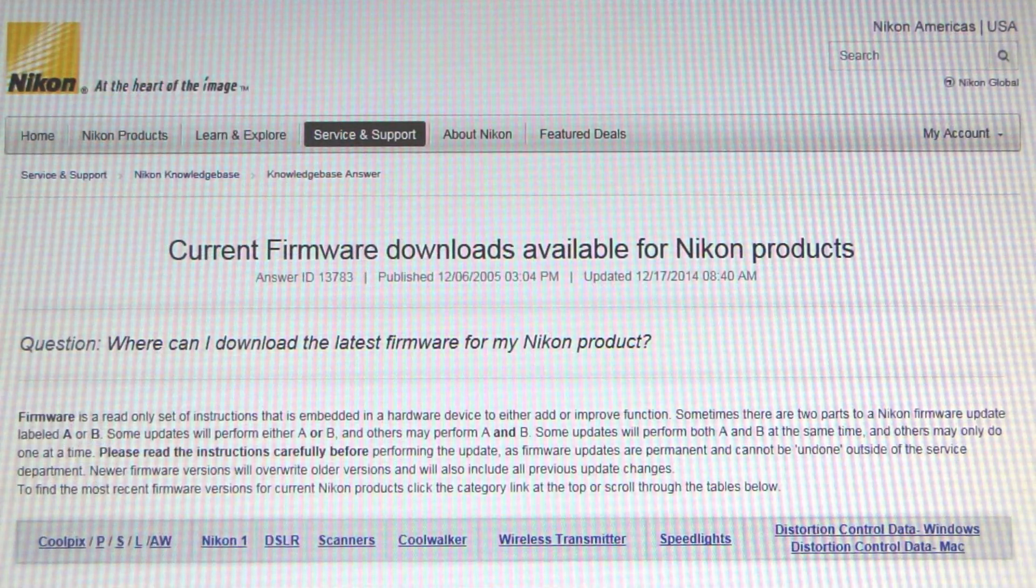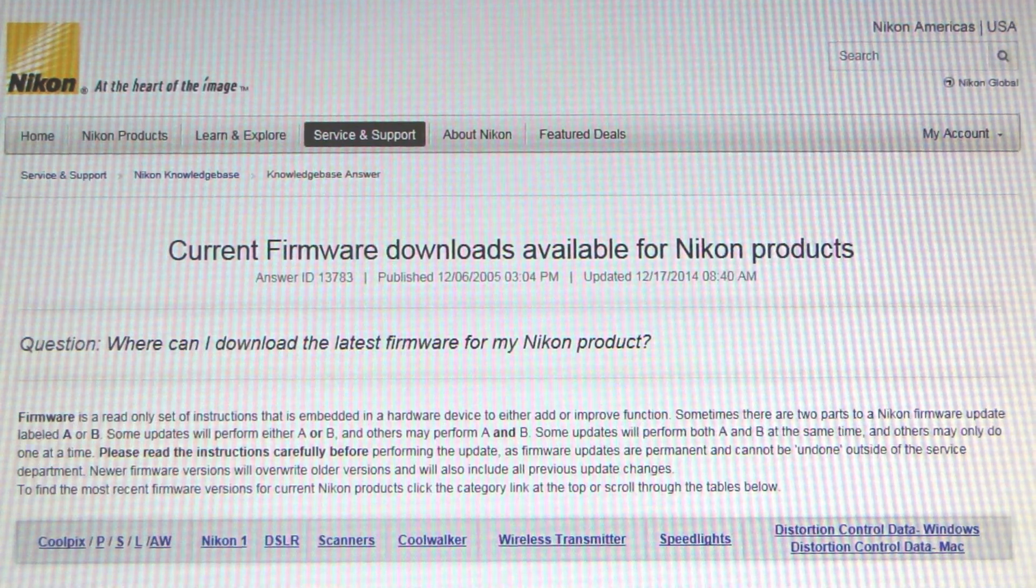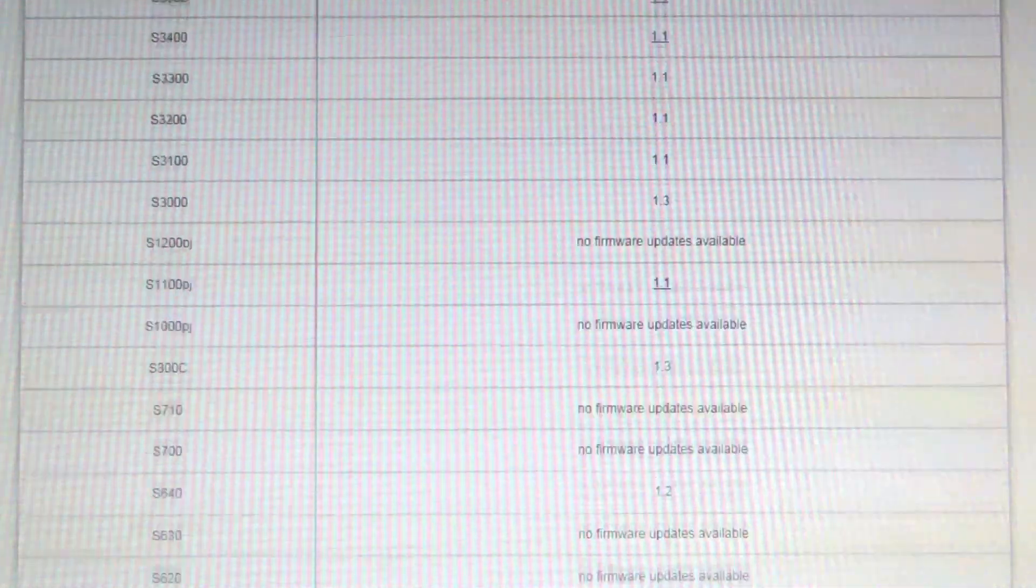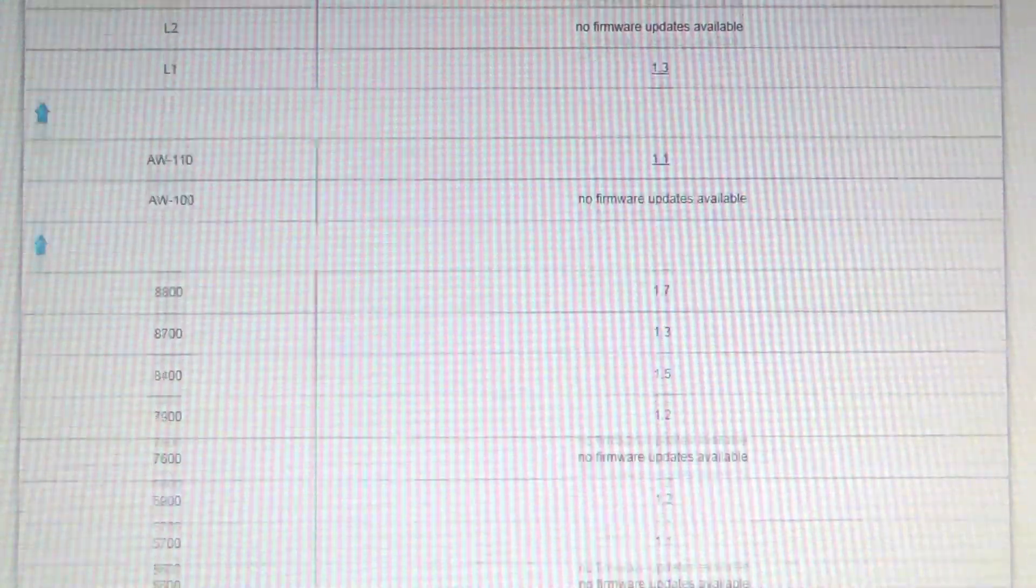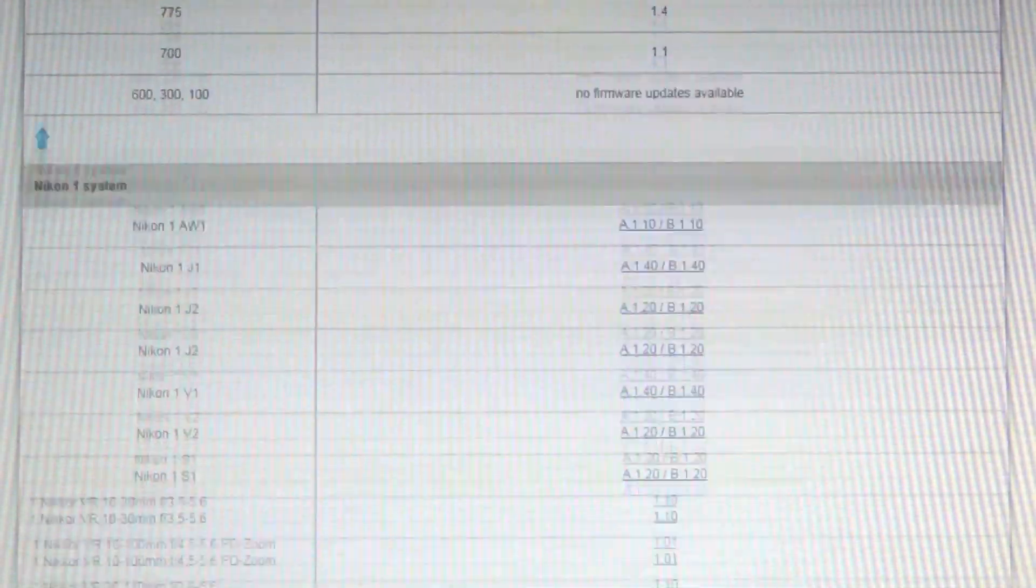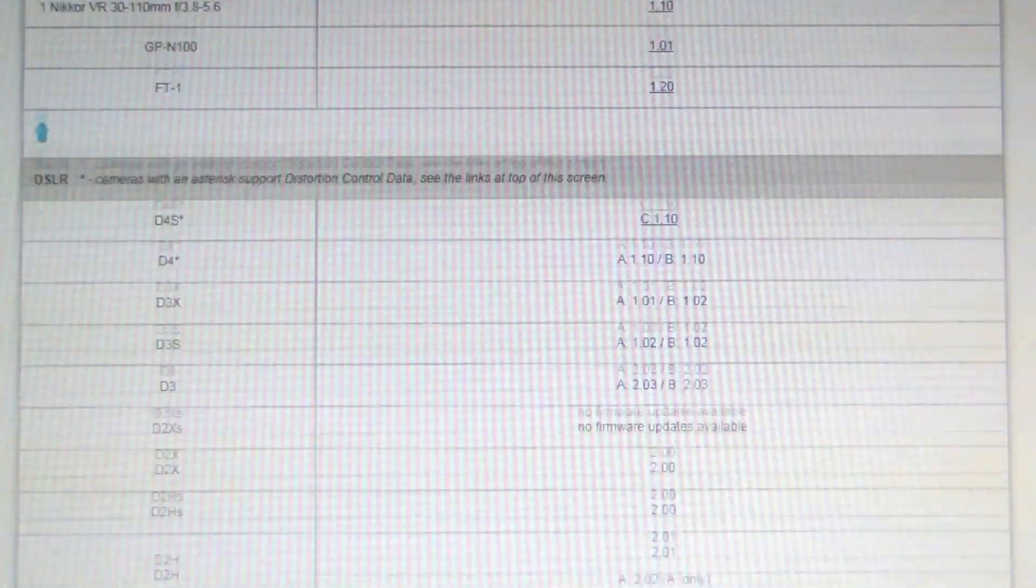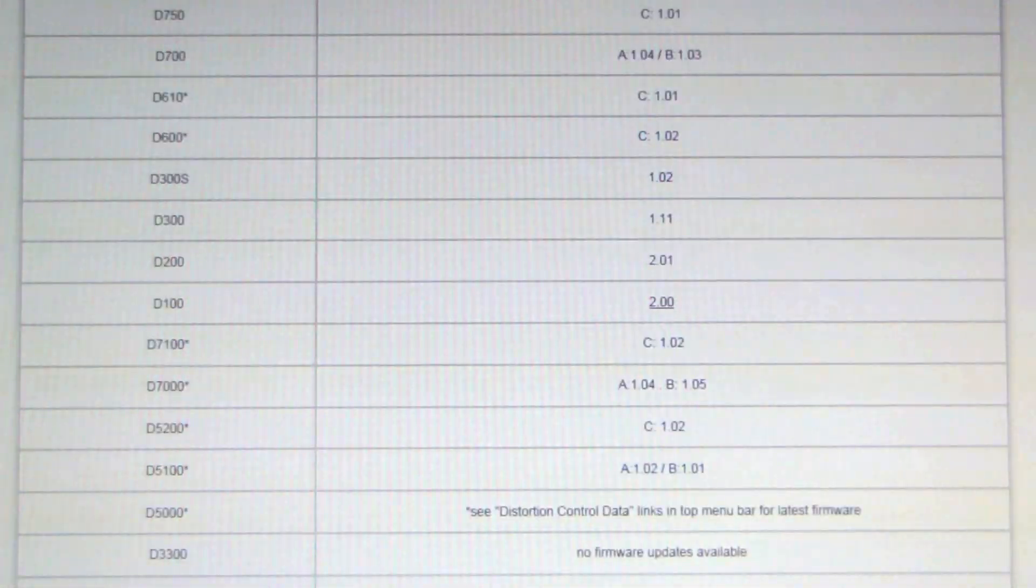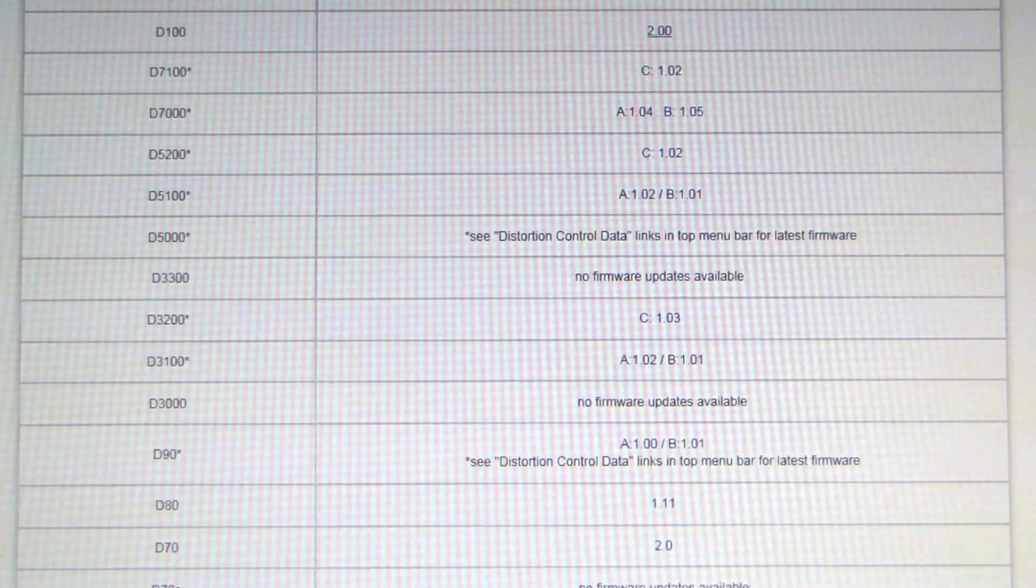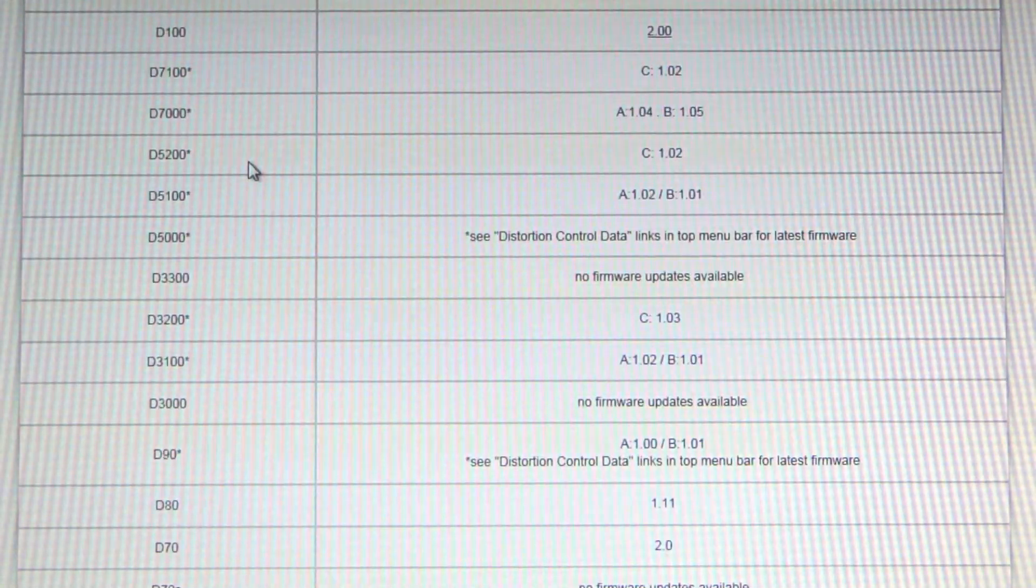So you get onto the Nikon website, click on the service and support page, scroll down to the bottom, you'll see the model number of your camera. In this case I'm looking for the D5200 camera. And right here you see D5200.